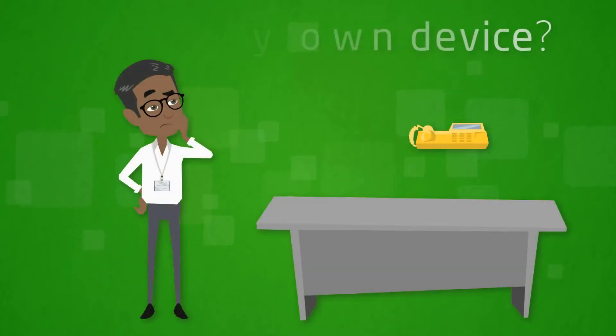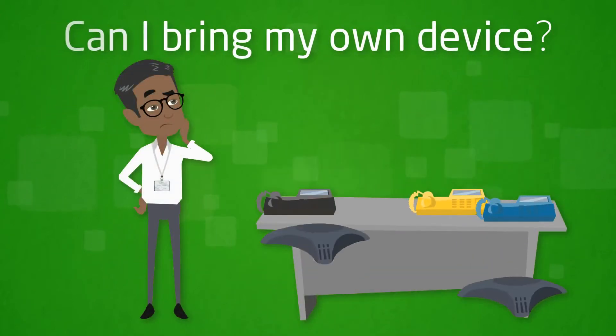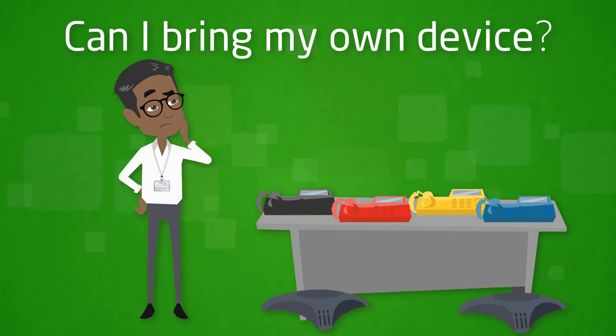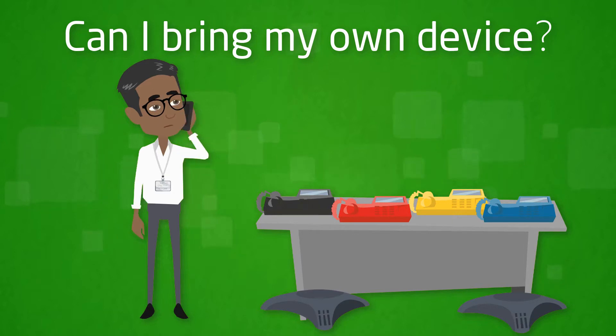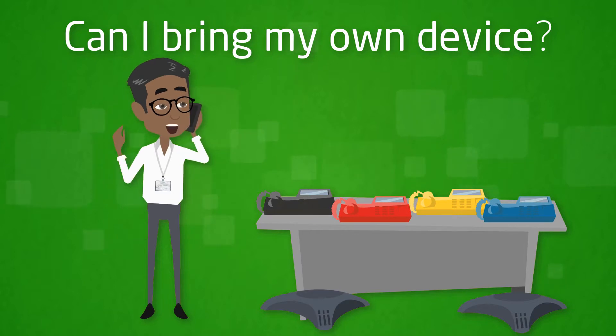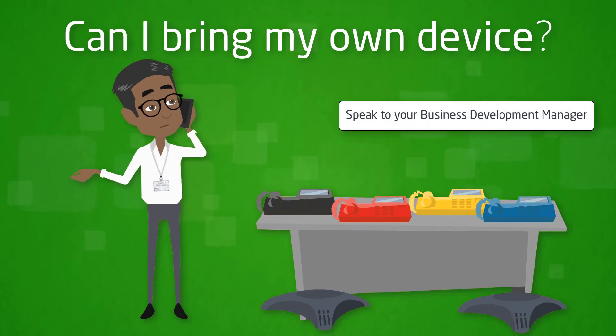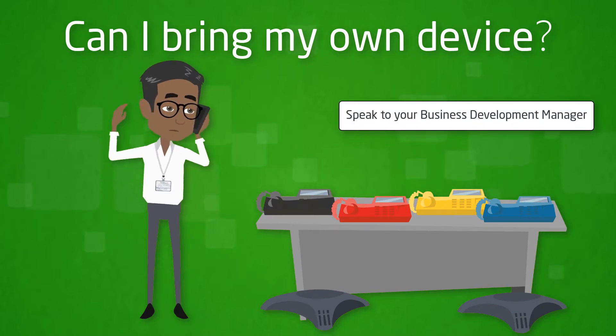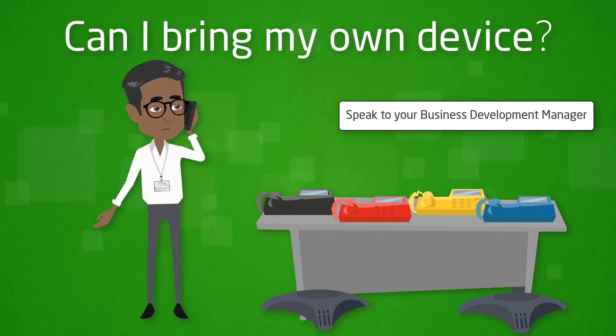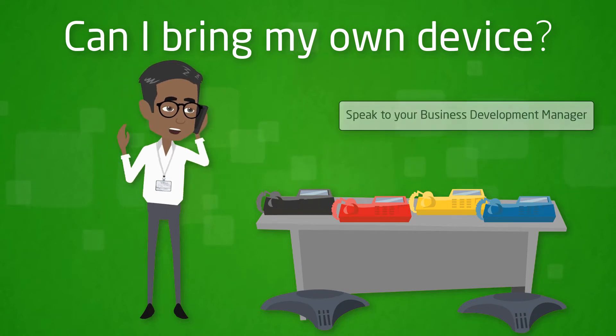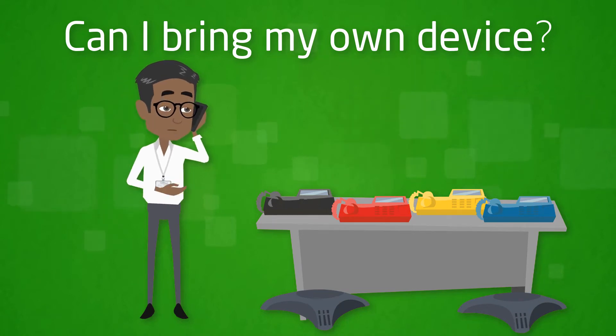Can I bring my own device? You may be able to bring your own devices if it is a make and model that Gamma currently offers and you are prepared to load the relevant Horizon provisioning rules onto each handset. To find out if you can, please speak to your BDM about the opportunity. It's worth noting that Gamma will offer no support for hardware that has not been supplied by Gamma.